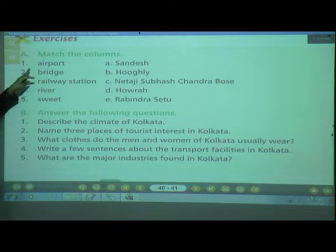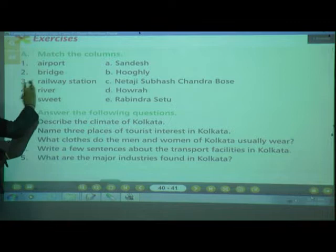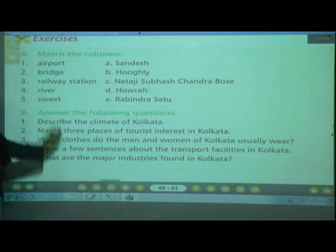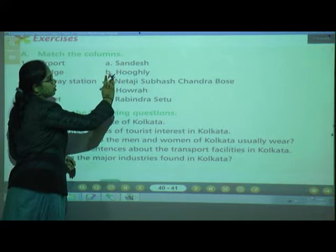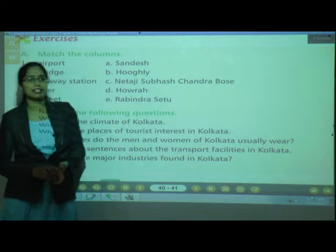They have given two columns. Column 1 has: 1. Airport, 2. Bridge, 3. Railway station, 4. River, 5. Sweet. Column 2 has: A. Sandesh, B. Hubli, C. Netaji Subhash Chandra Bose, D. Howrah, E. Rabindra Setu.